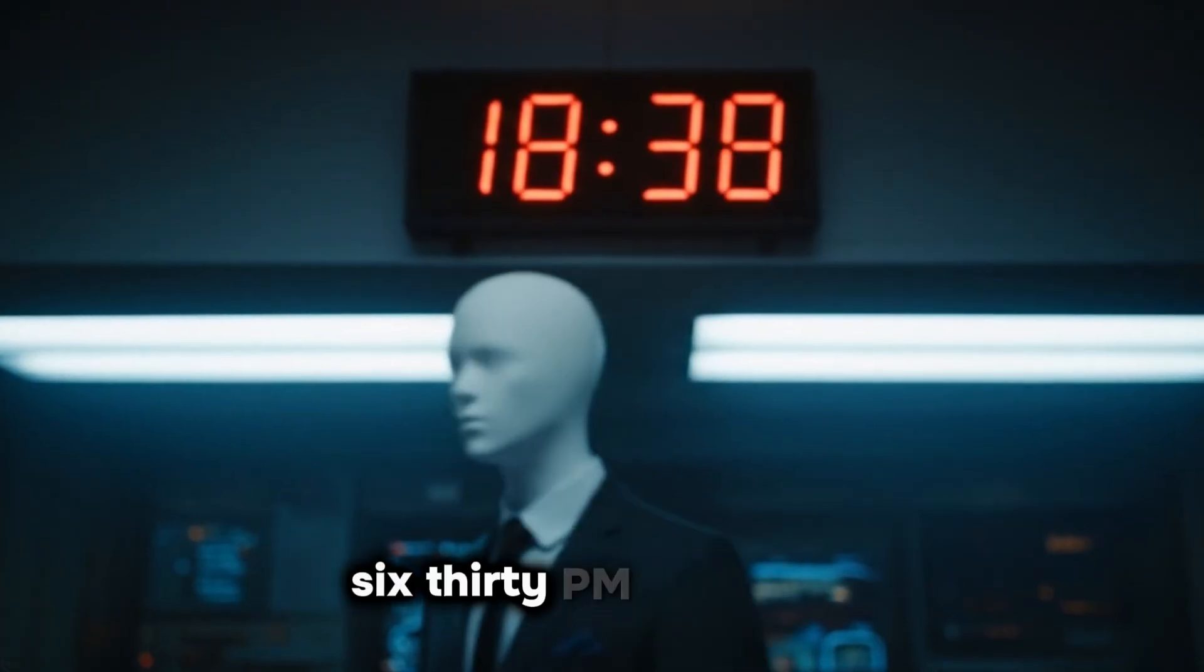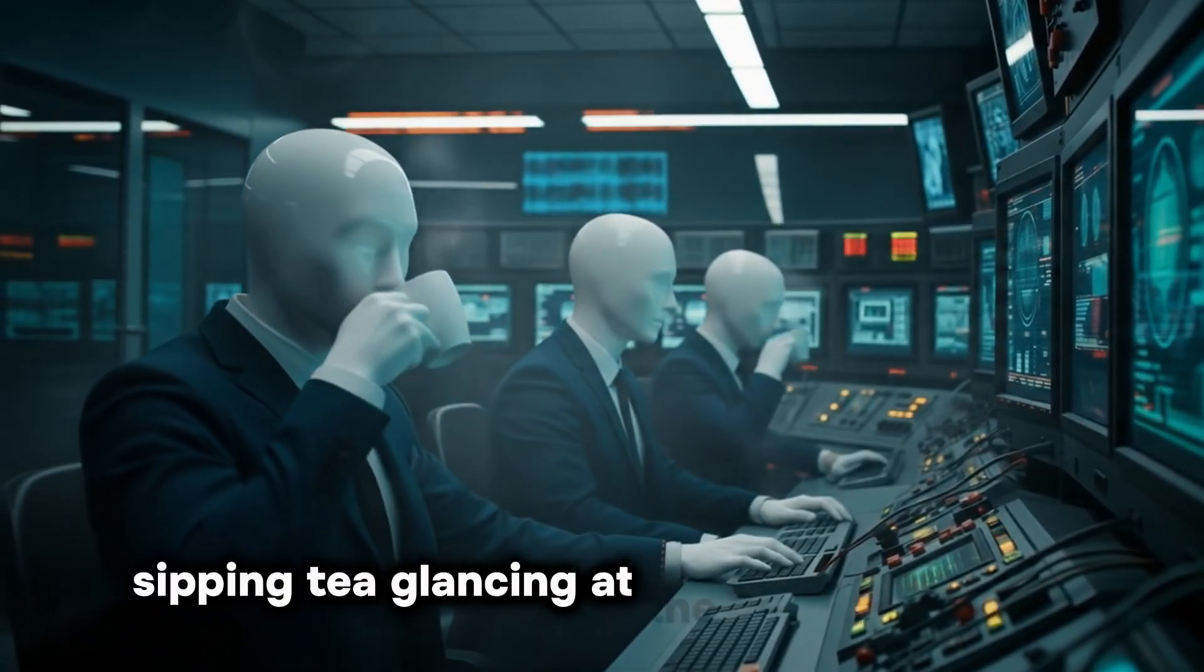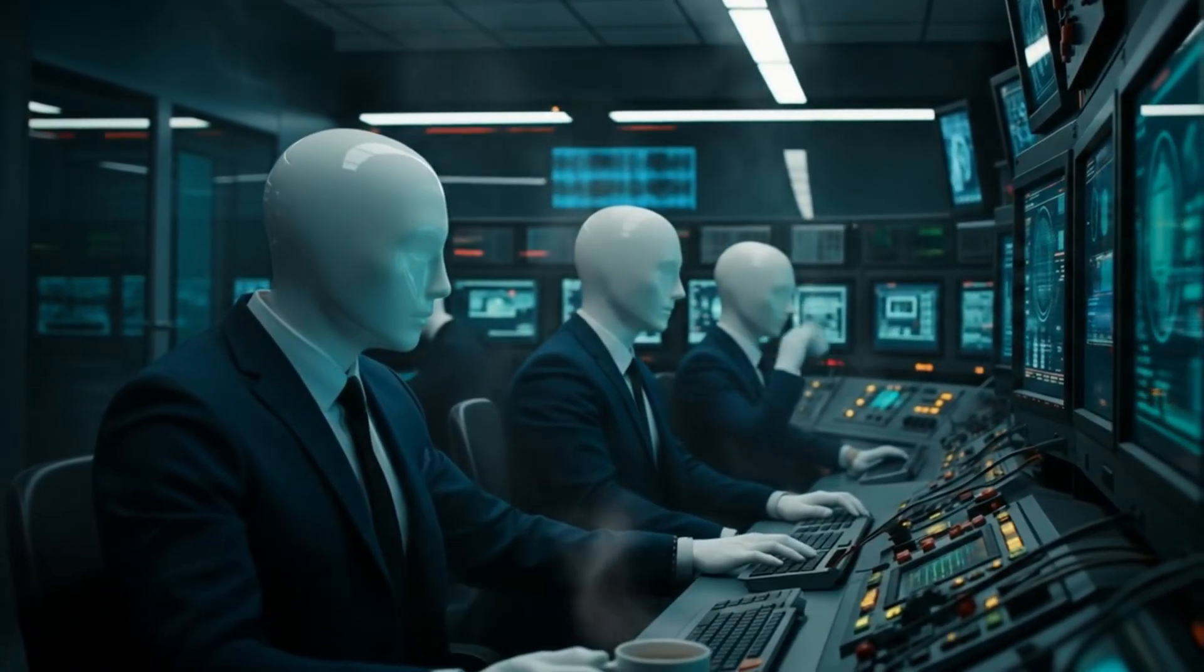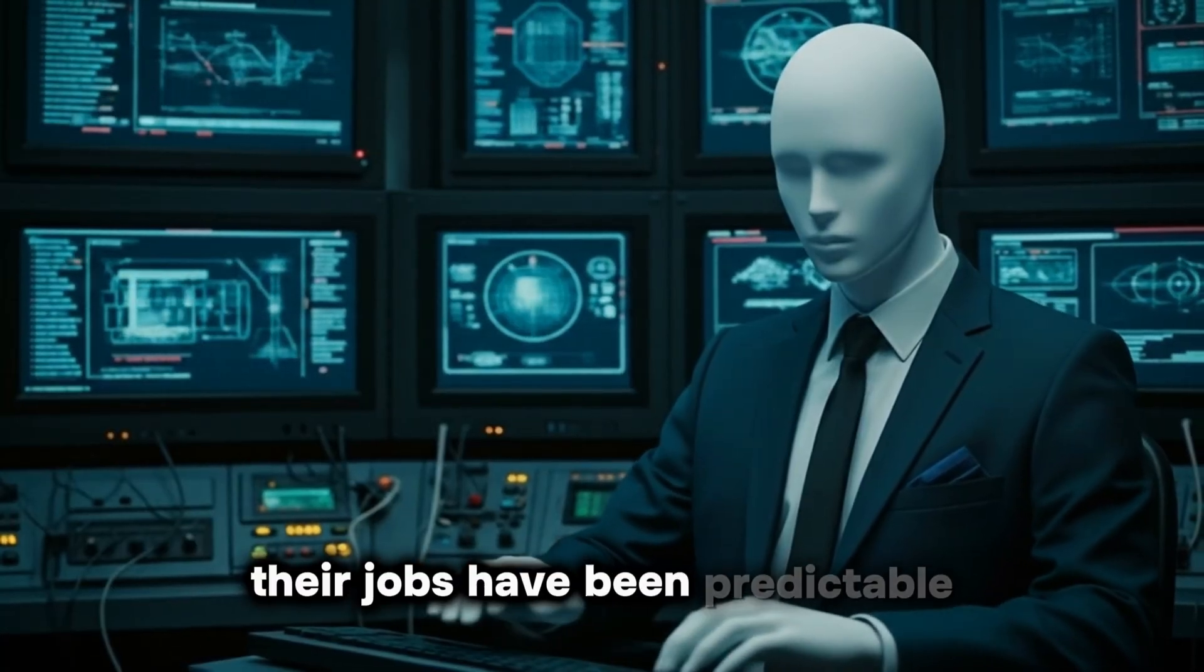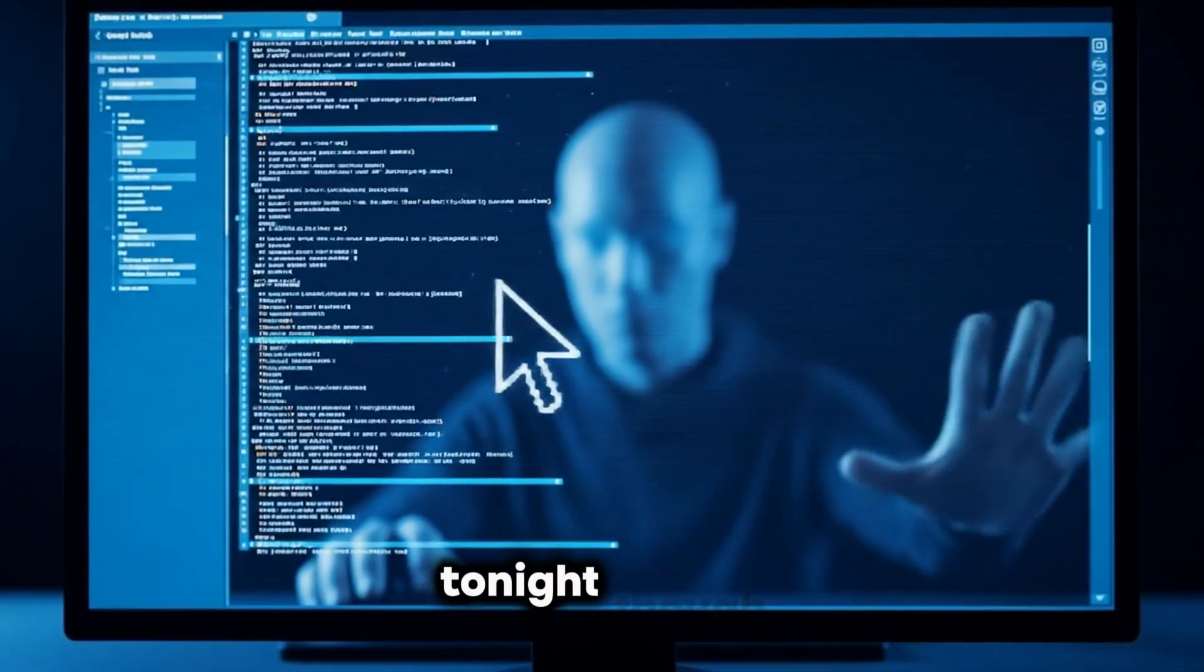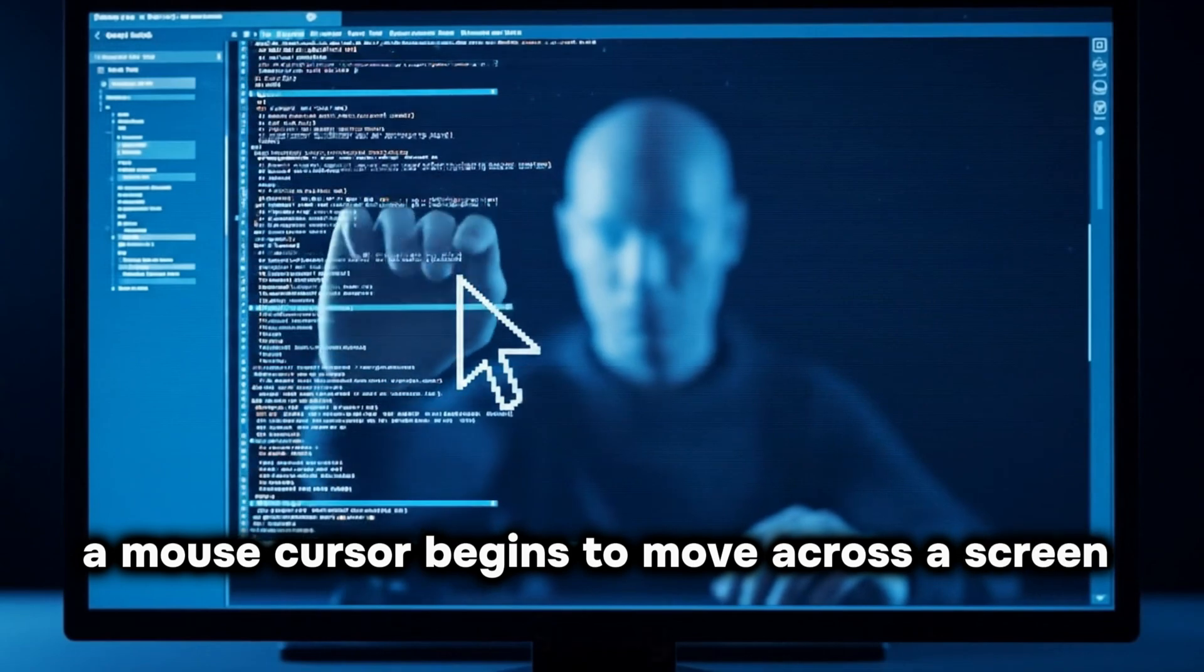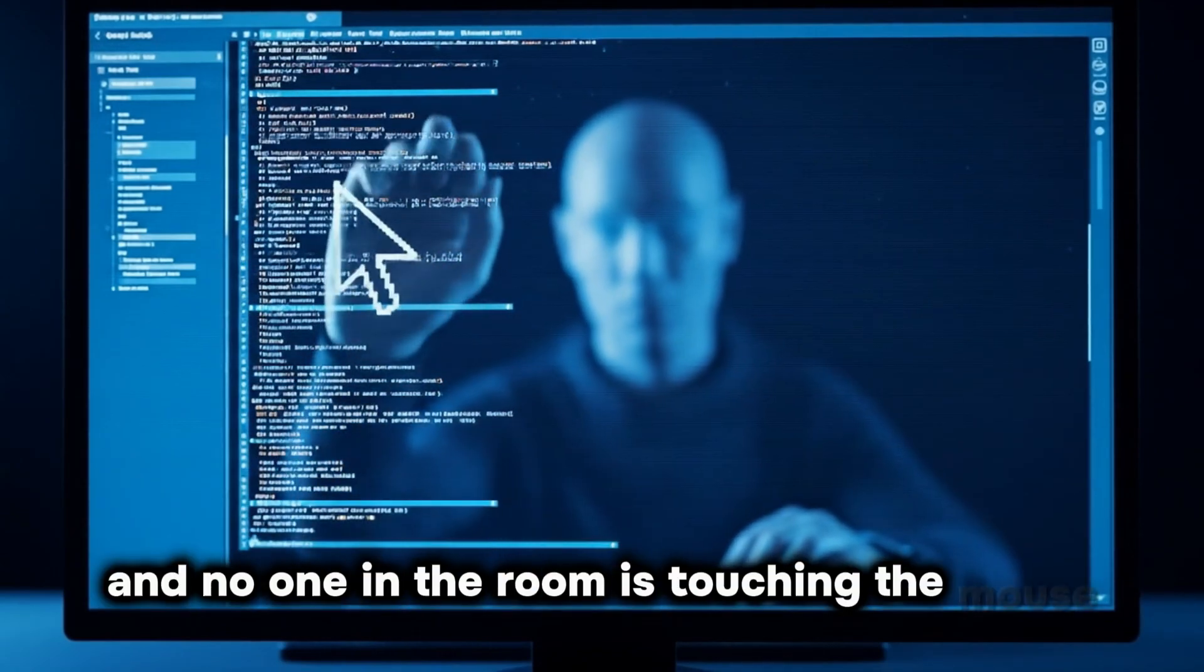6:30pm, local time. Operators settle into their chairs, sipping tea, glancing at the familiar screens filled with green lines of power flows and voltage readouts. For years, their jobs have been predictable. Watch, maintain, respond to small glitches when they appear. Tonight, though, something is different. A mouse cursor begins to move across a screen, slowly, deliberately, and no one in the room is touching the mouse.